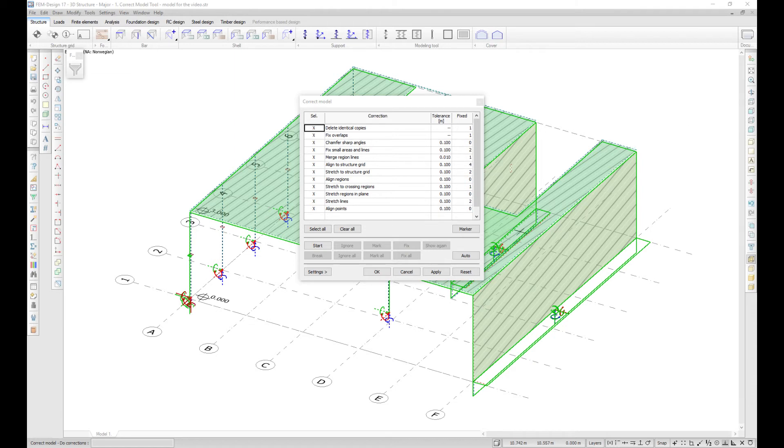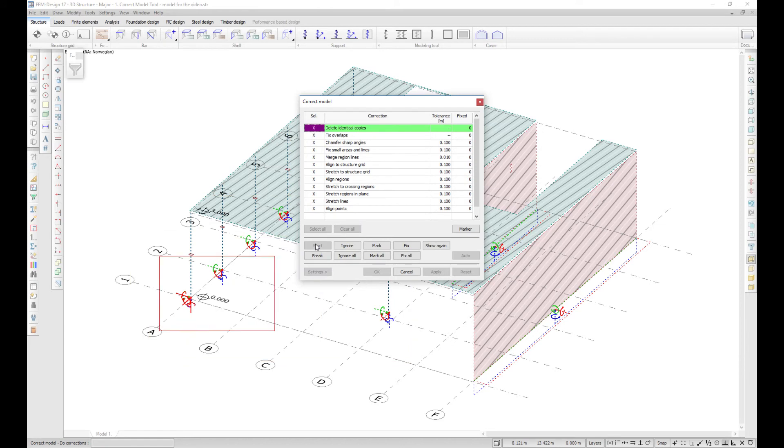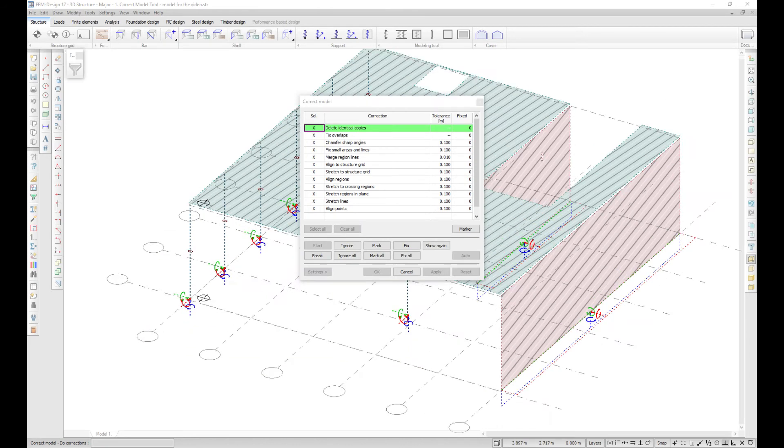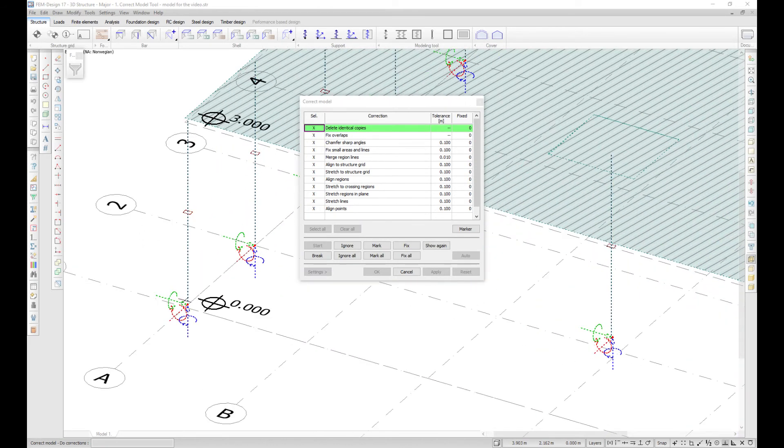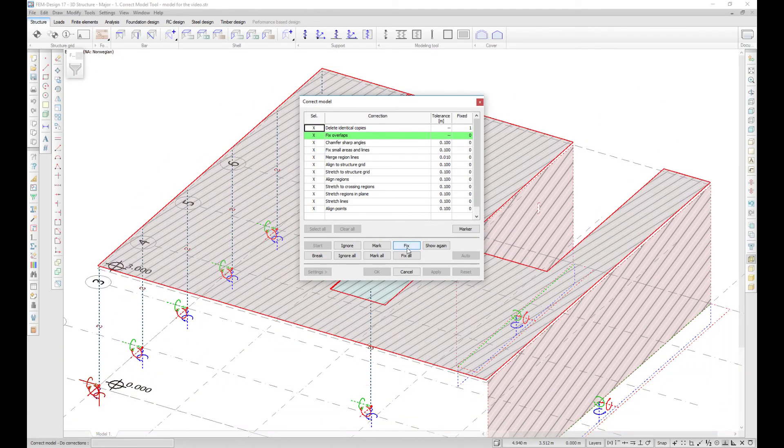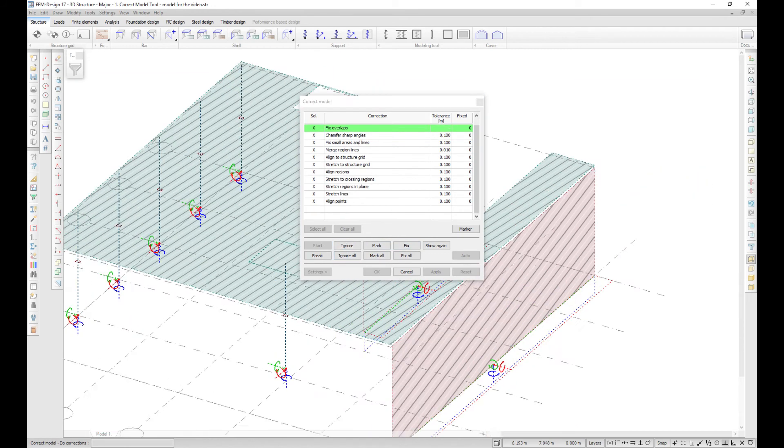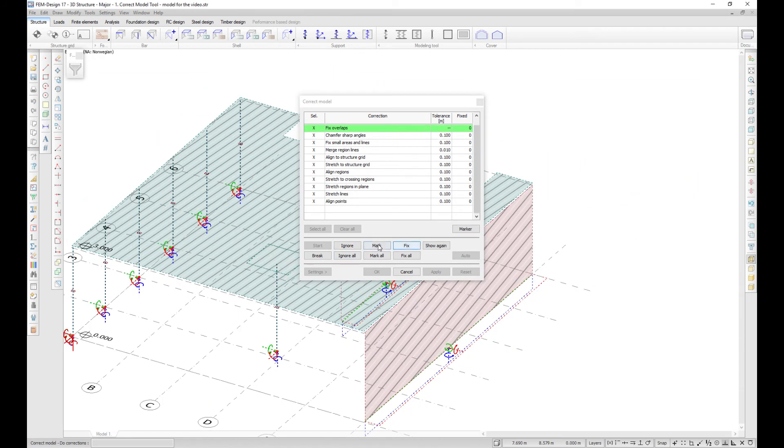Now you can press reset and start the real model check. The program will go through them one by one. Each object that needs correction will be highlighted, and you have the chance to fix it, ignore it, or mark it.